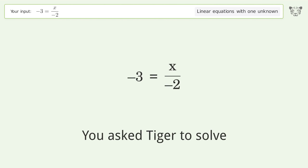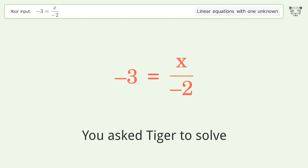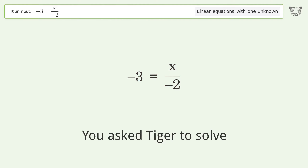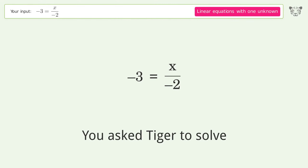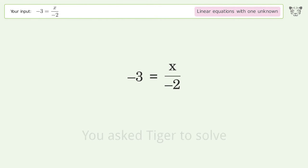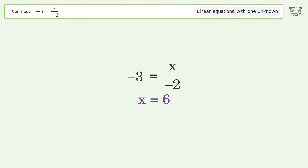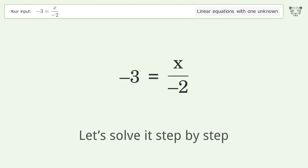You asked Tiger to solve this. It deals with linear equations with one unknown. The final result is x equals 6. Let's solve it step by step.